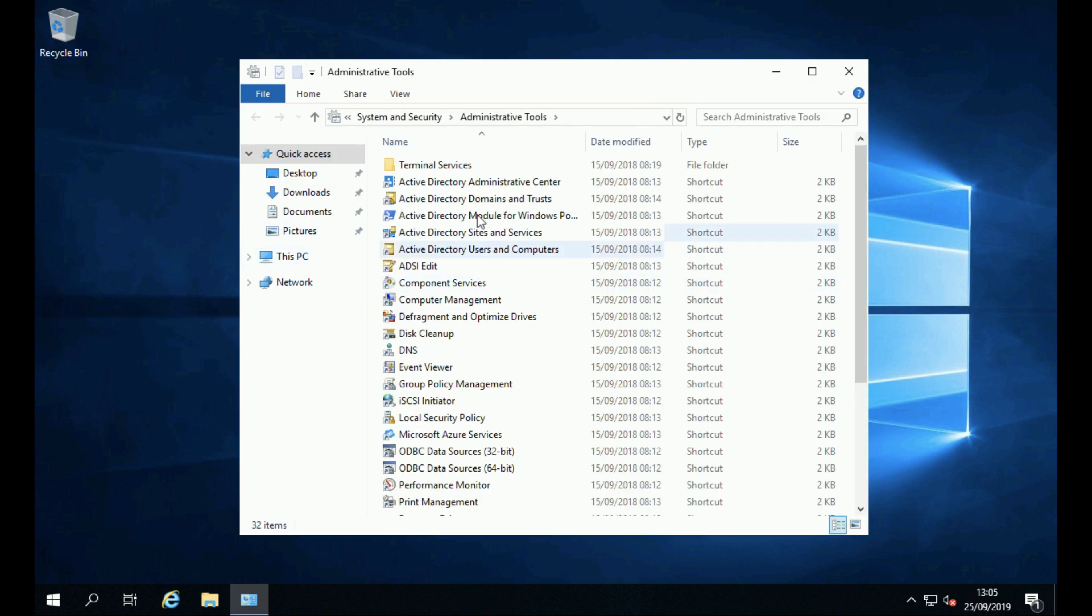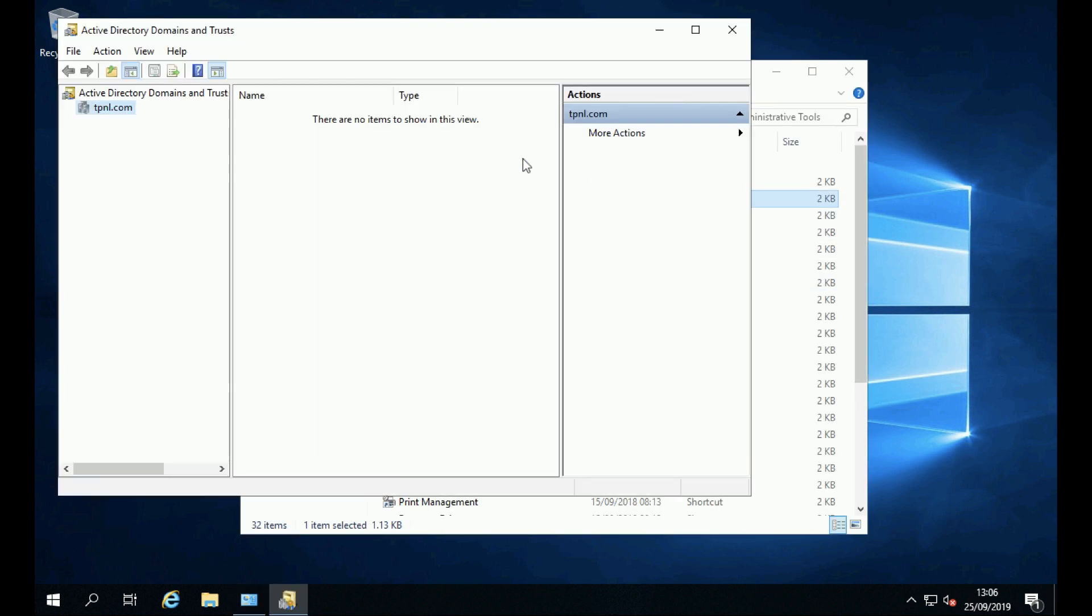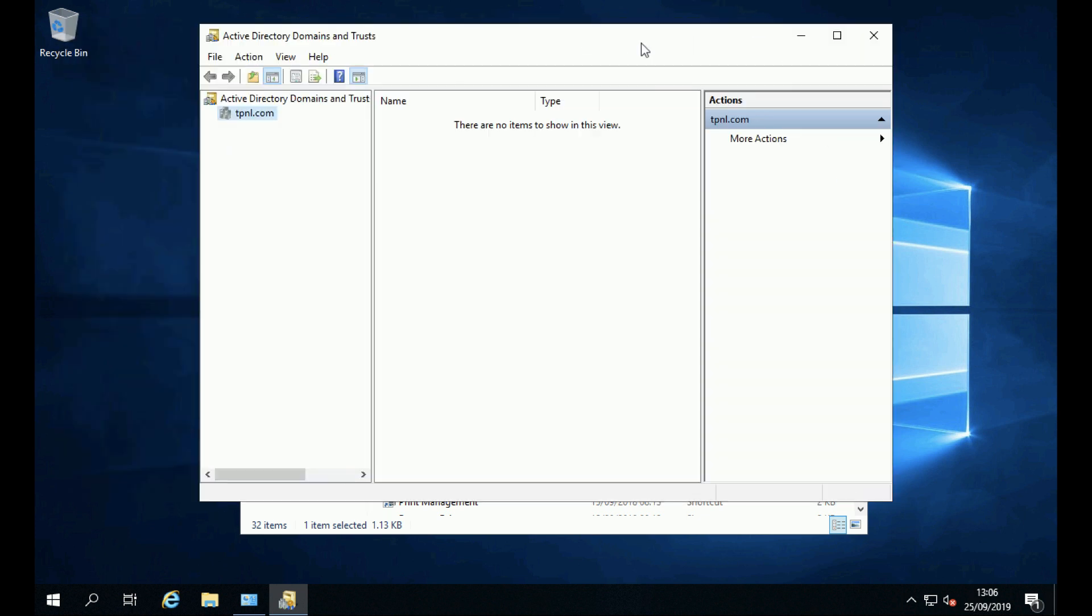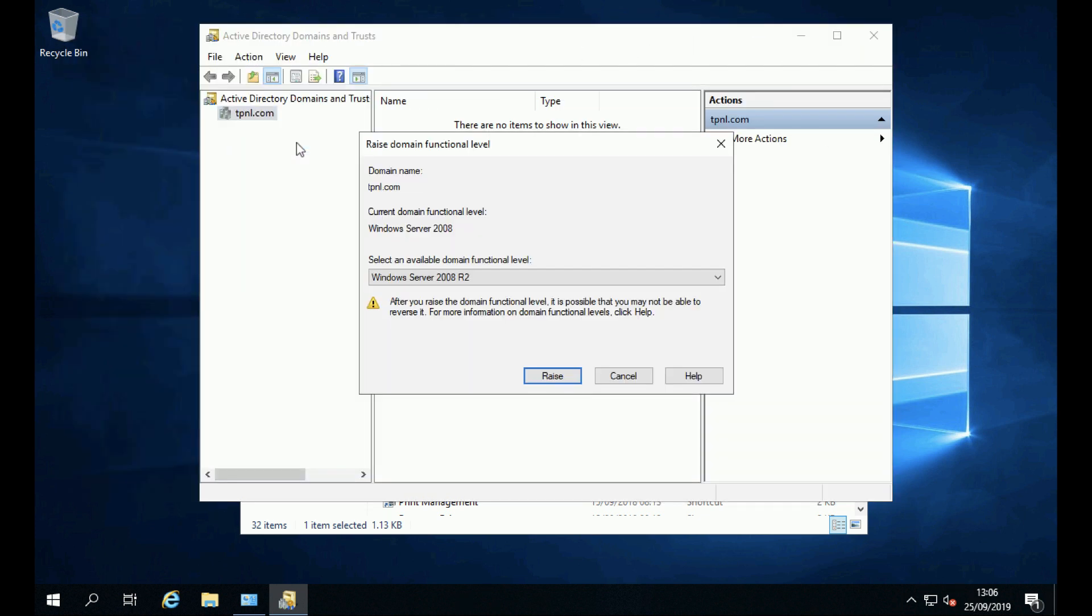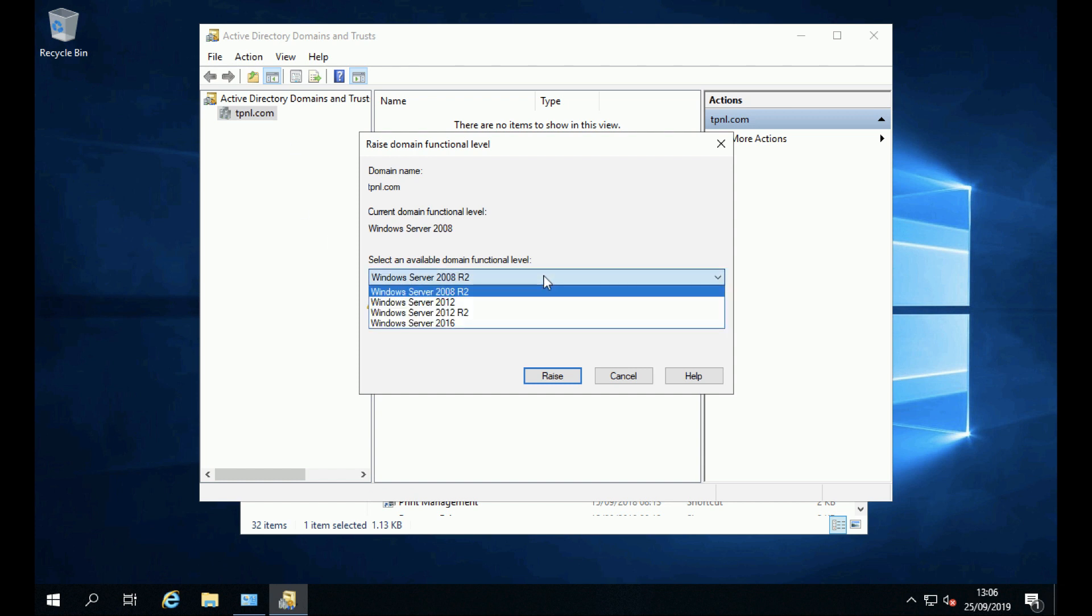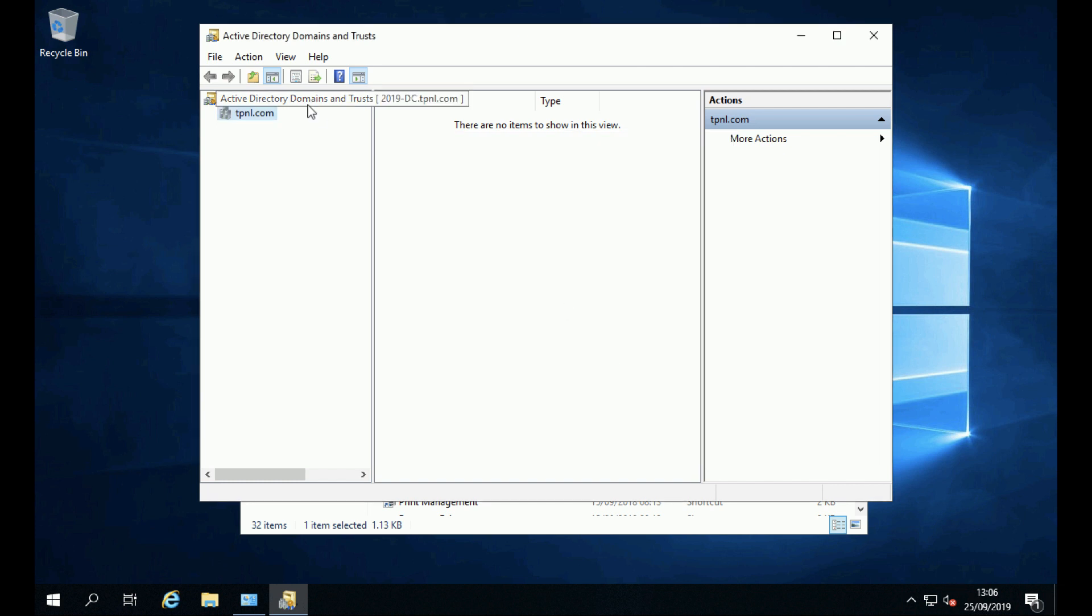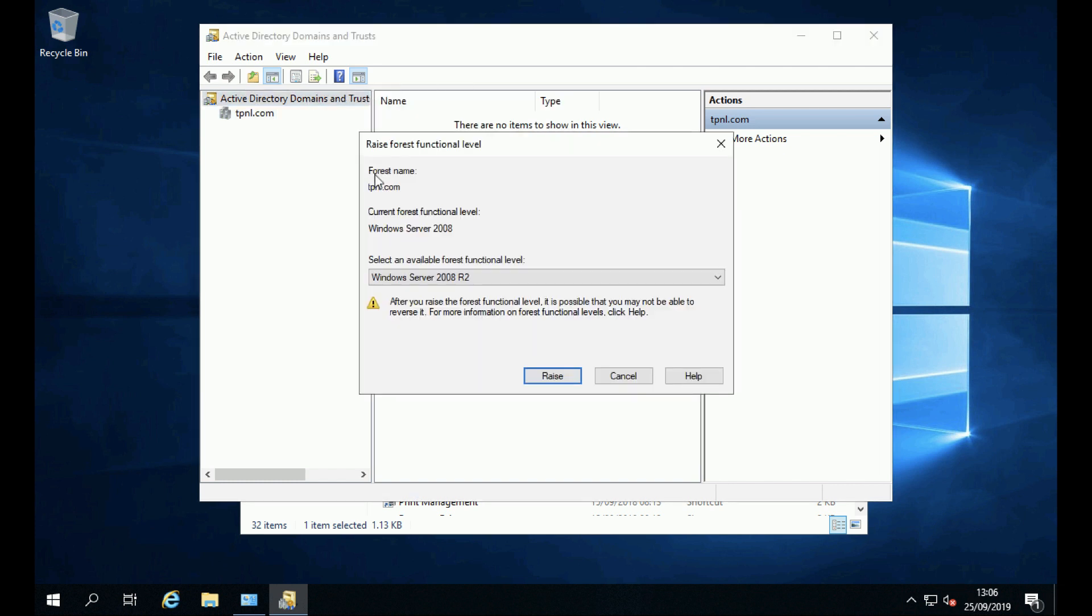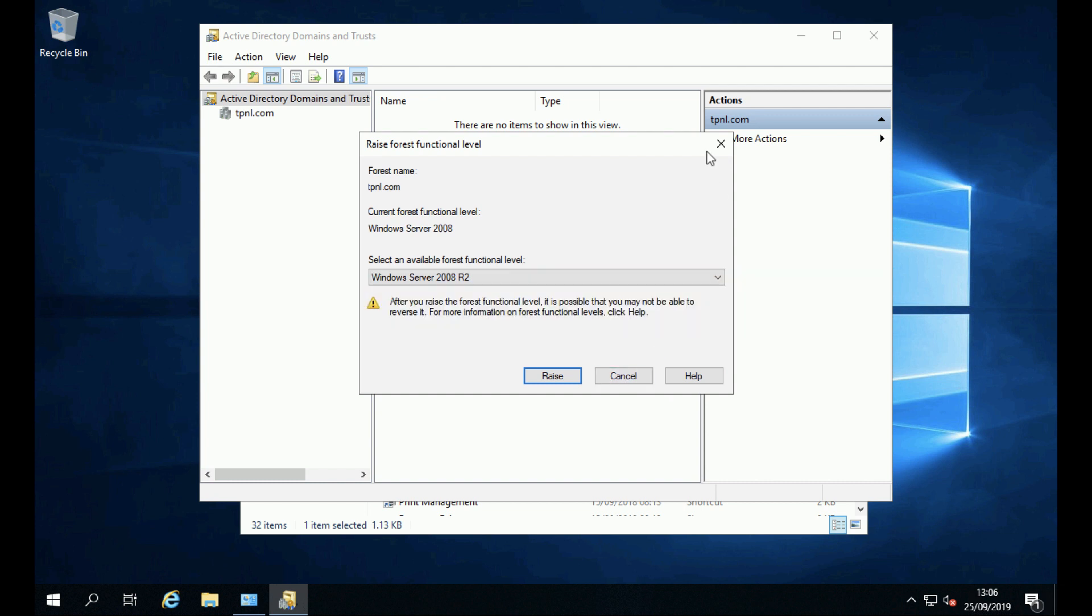You will see now if I go to Active Directory Domains and Trusts, I have the option to change the domain functional level to 2008 R2, 2012, 2012 R2, or 2016. I can also do the same for the forest functional level, because now I've removed the 2008 domain controller.